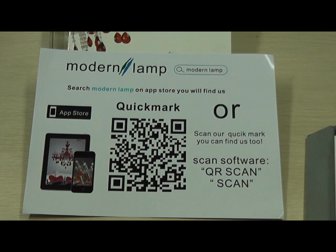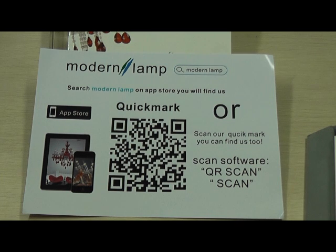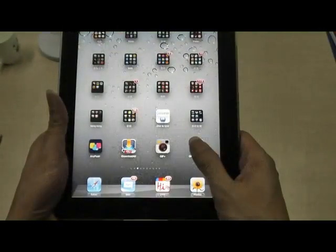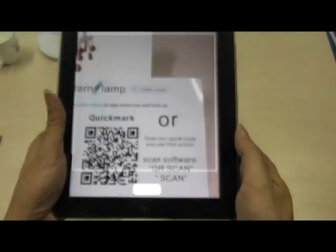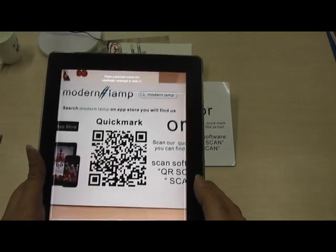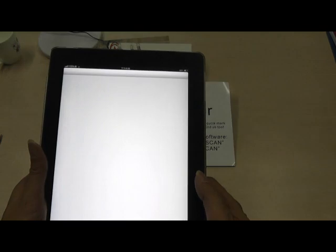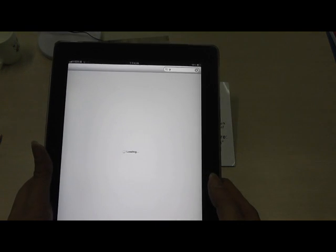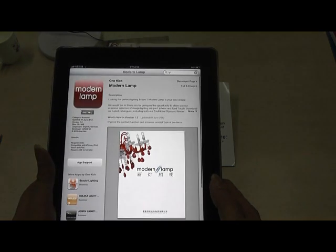Now we use the iPad to scan the quick mark. Click the QR Code Scan app and scan the quick mark. It very quickly takes you to the App Store application page.